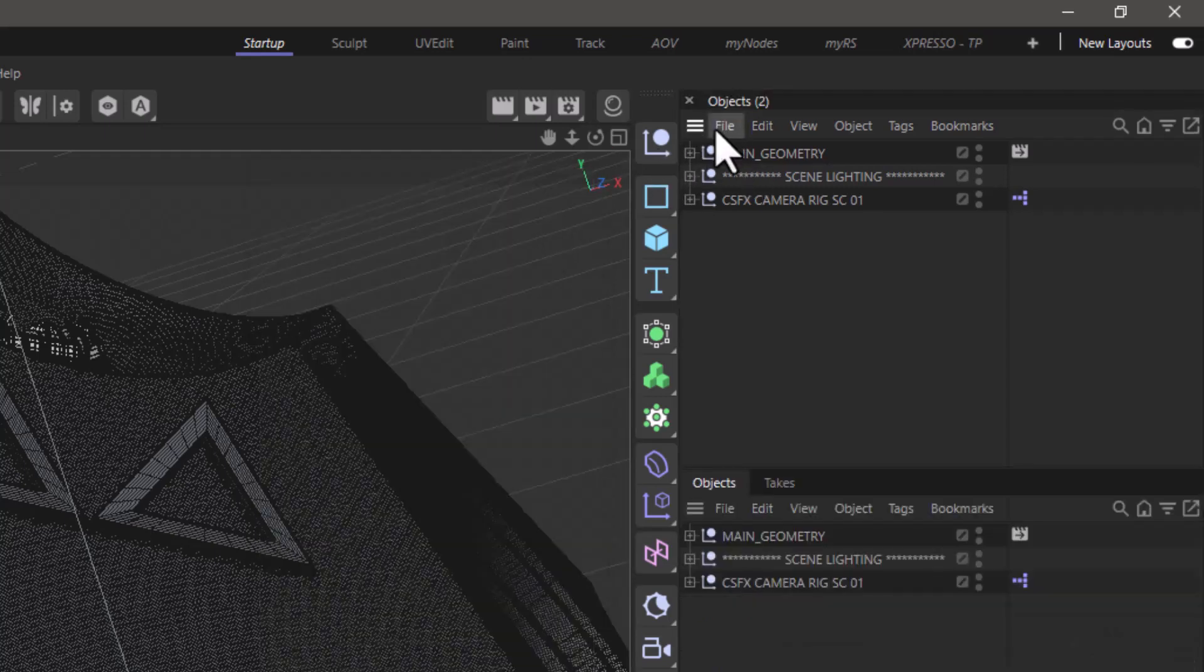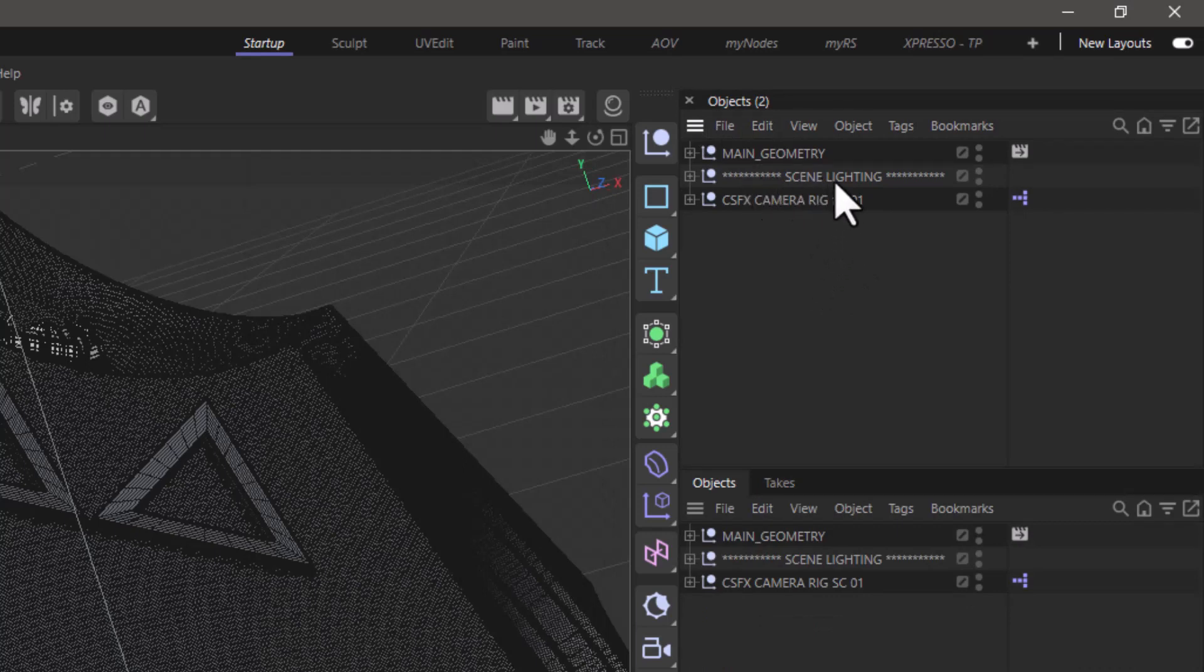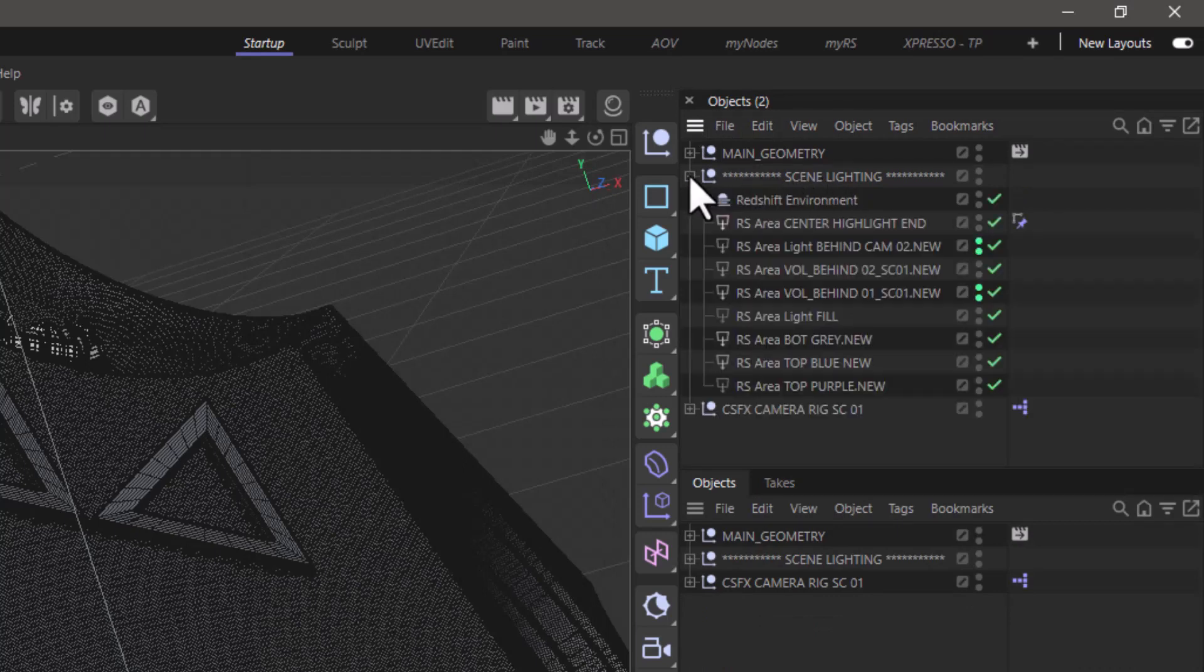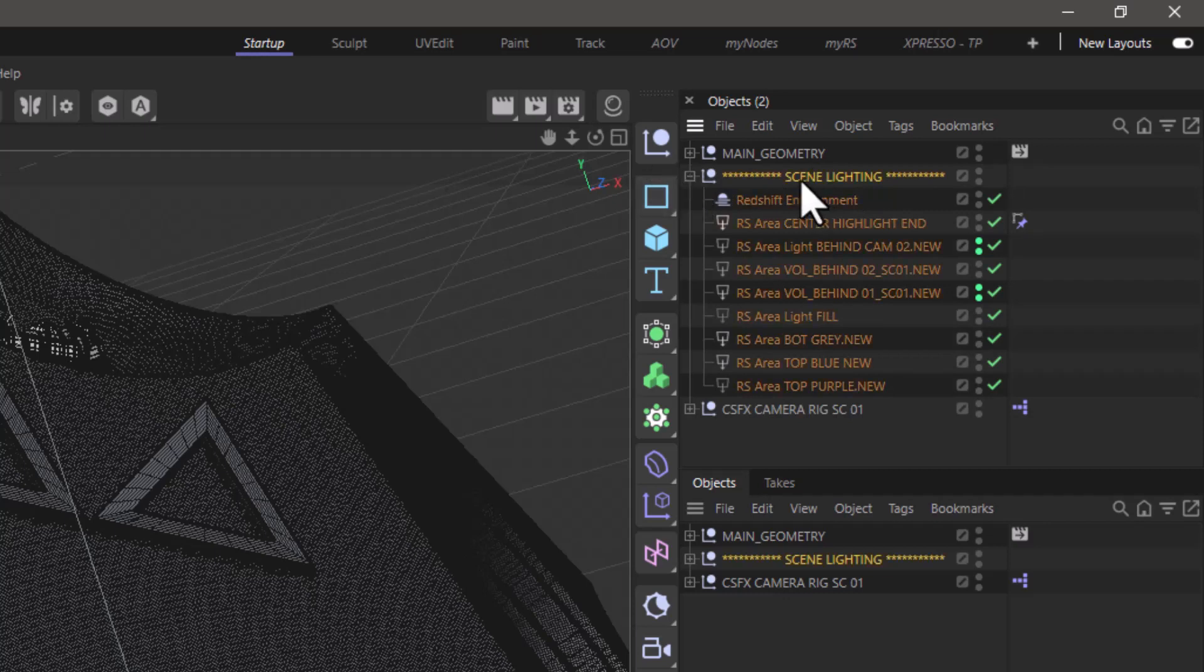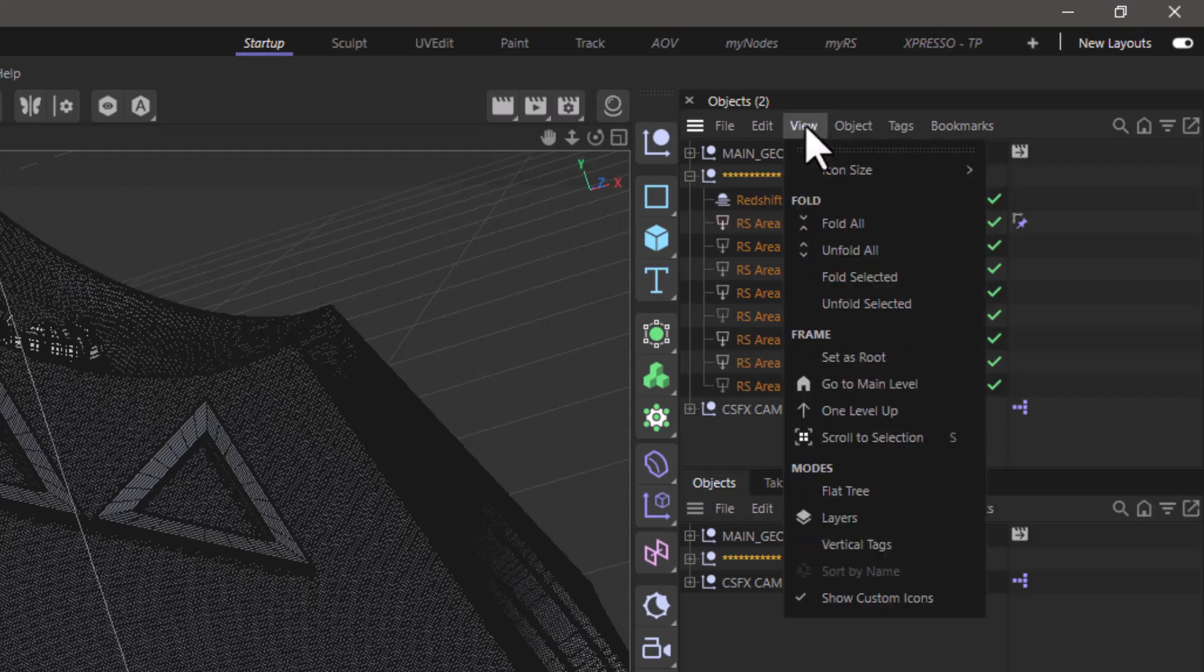And what I'm going to do is let's assume that the scene lighting is what I constantly want to be able to access without having to scroll. Select this group and go to view and set it as root, and this will become the top level of this manager.